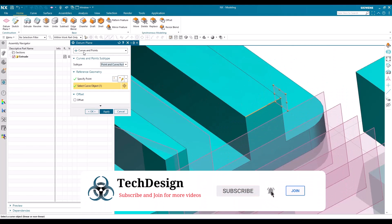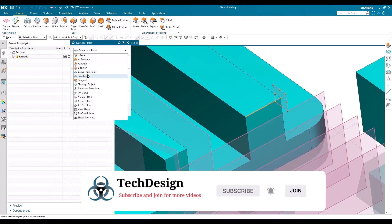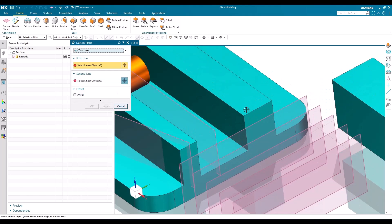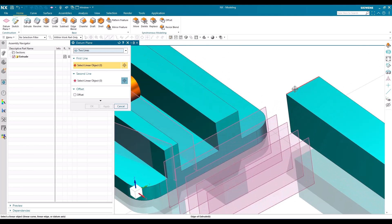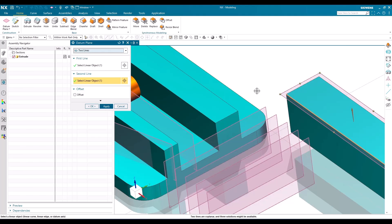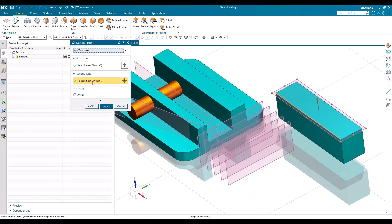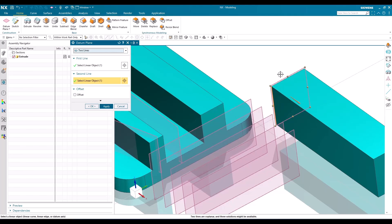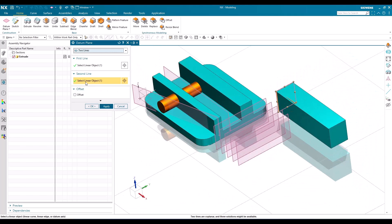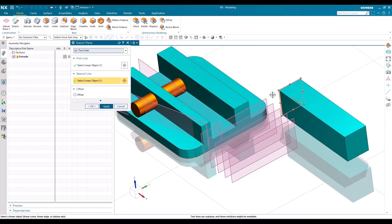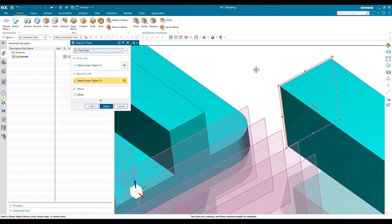Next is 'Two Lines' — using two lines it can create a datum plane. If I select this line and this line, a plane will be created. If I change the second line selection, the plane updates accordingly. In every option there is an offset — if you want some offset from the created plane, you can specify that offset value.